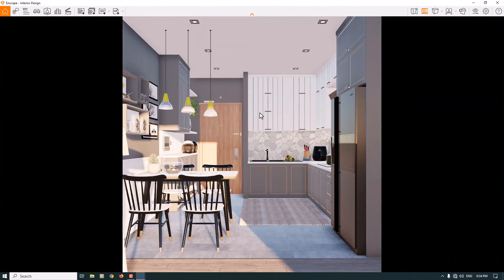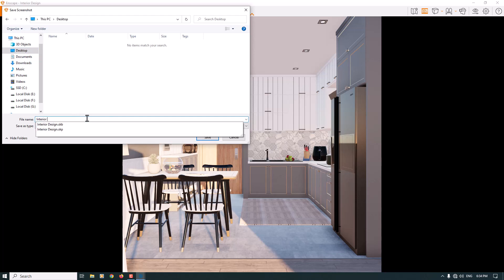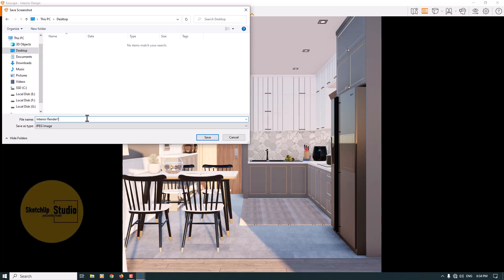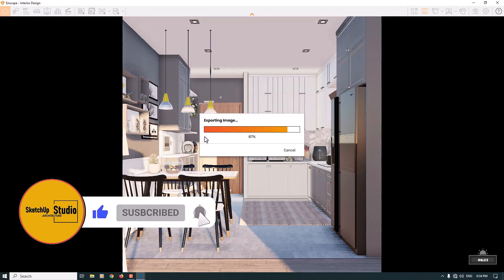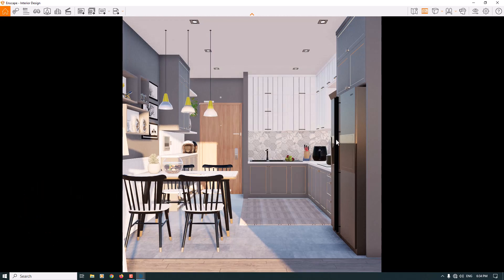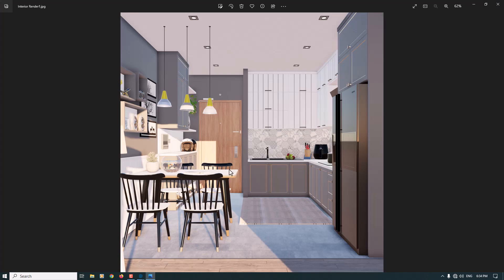I'm going to the Enscape environment and clicking the Screenshot button. I'll save it to my desktop and call it Interior Render Number One. It takes a little time depending on your system. Once completed, you can see the result. I hope you enjoyed this video — I will upload my rendering settings below this video. Like and subscribe, and goodbye!